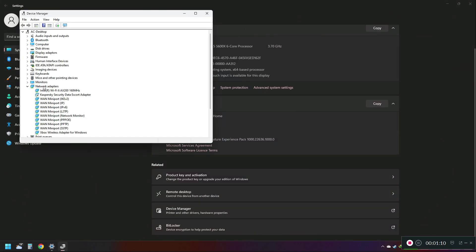Now under the Network Adapter section, check if the adapter driver is disabled. I don't know why, but Windows 11 automatically disables this adapter.